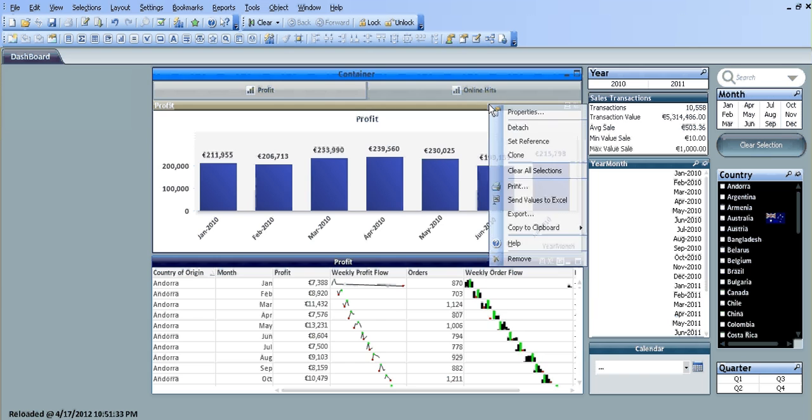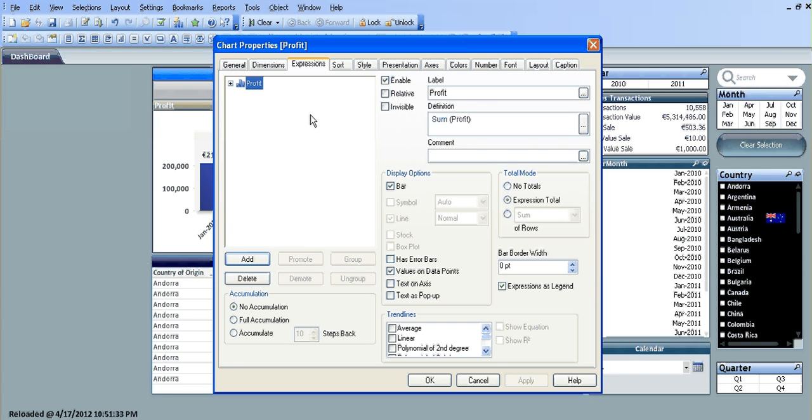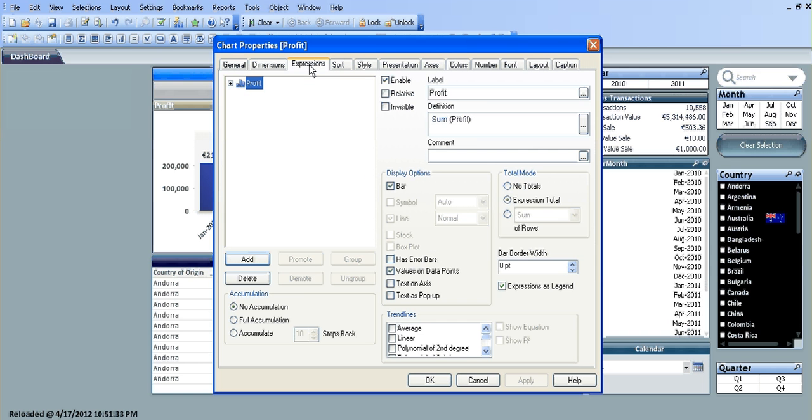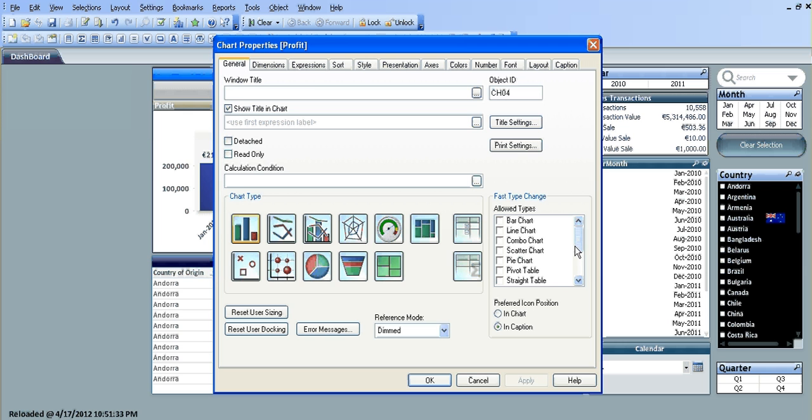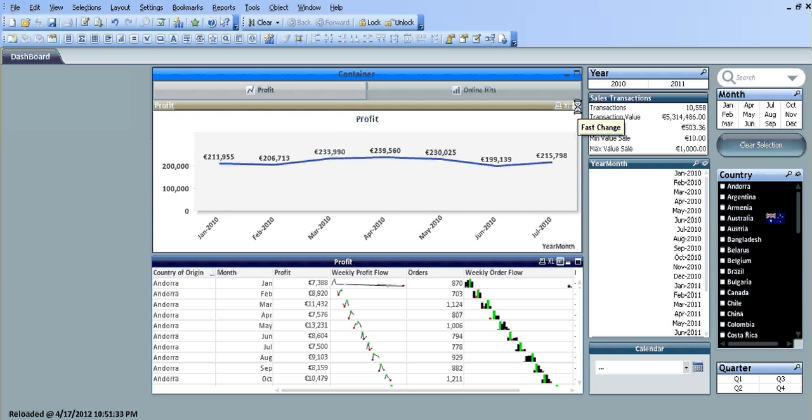You can do the same up here. If you go into General, it's a bar chart, so we're going to change the fast type to a line chart, click OK. So if we click the button, it's just gone from a bar chart to a line chart.